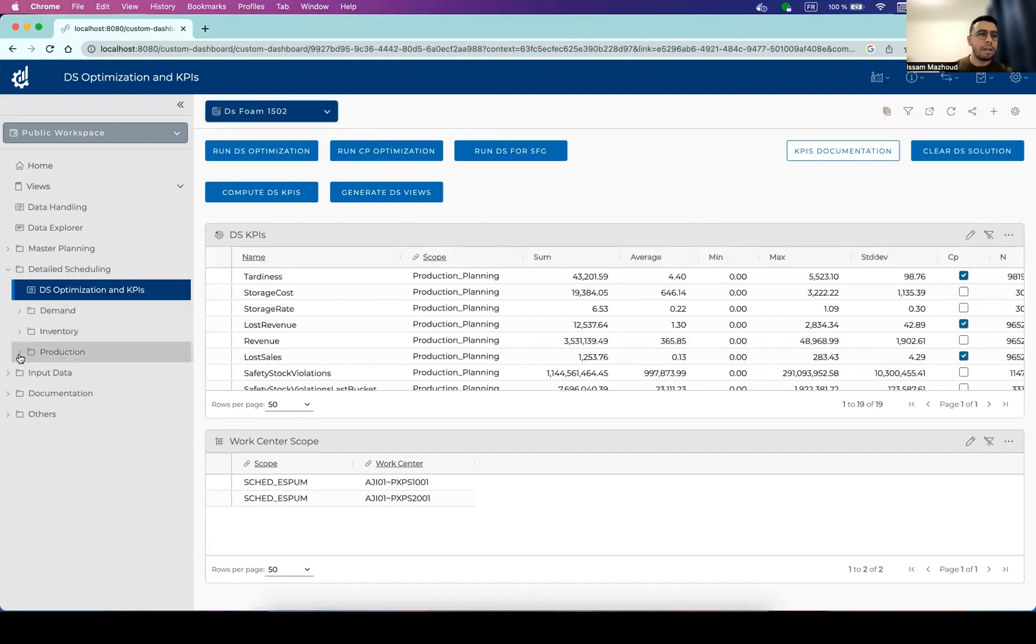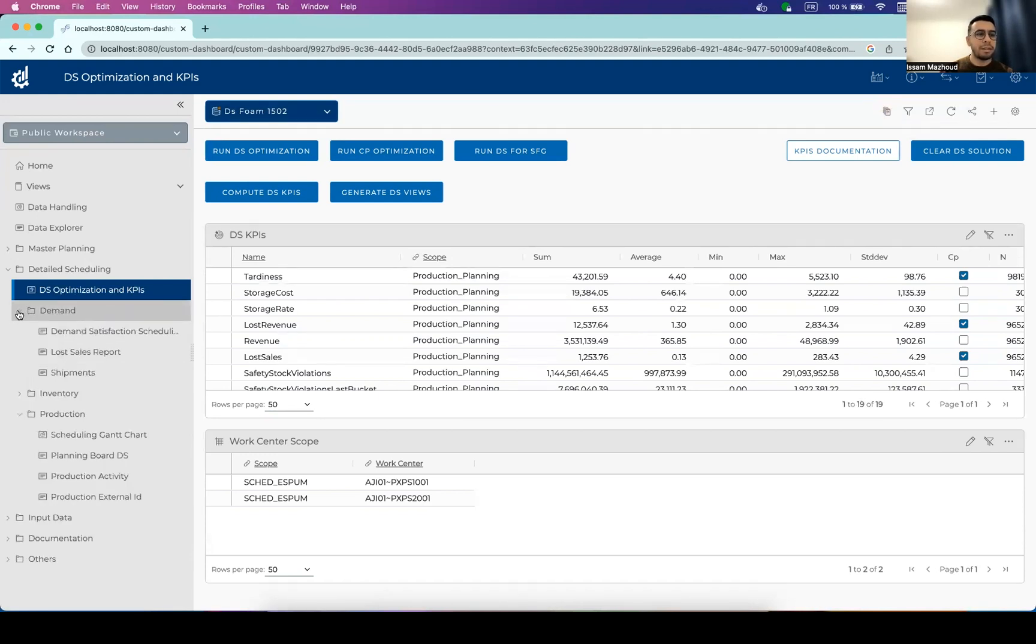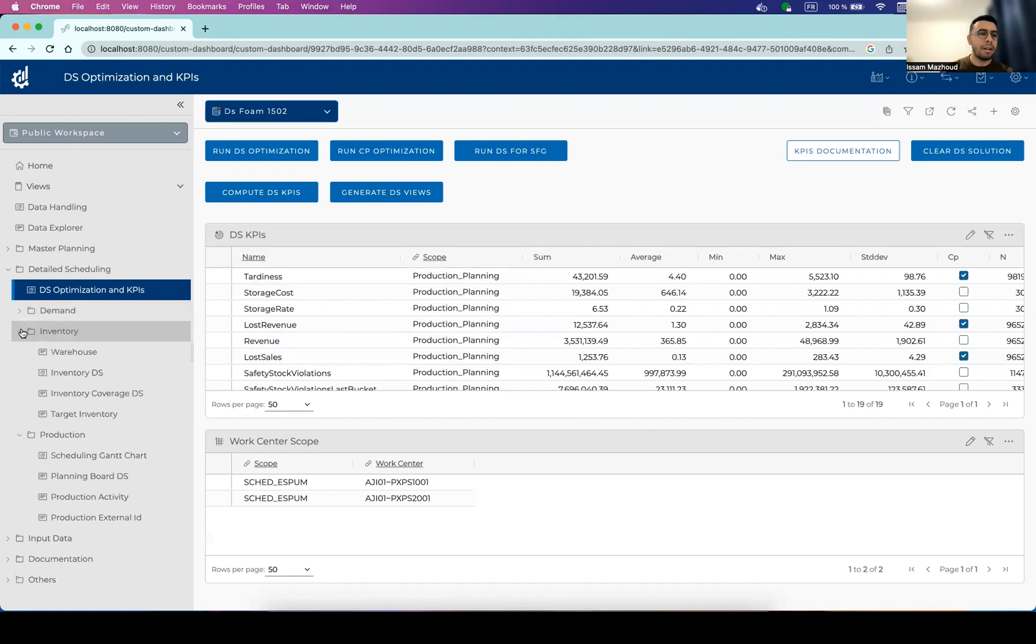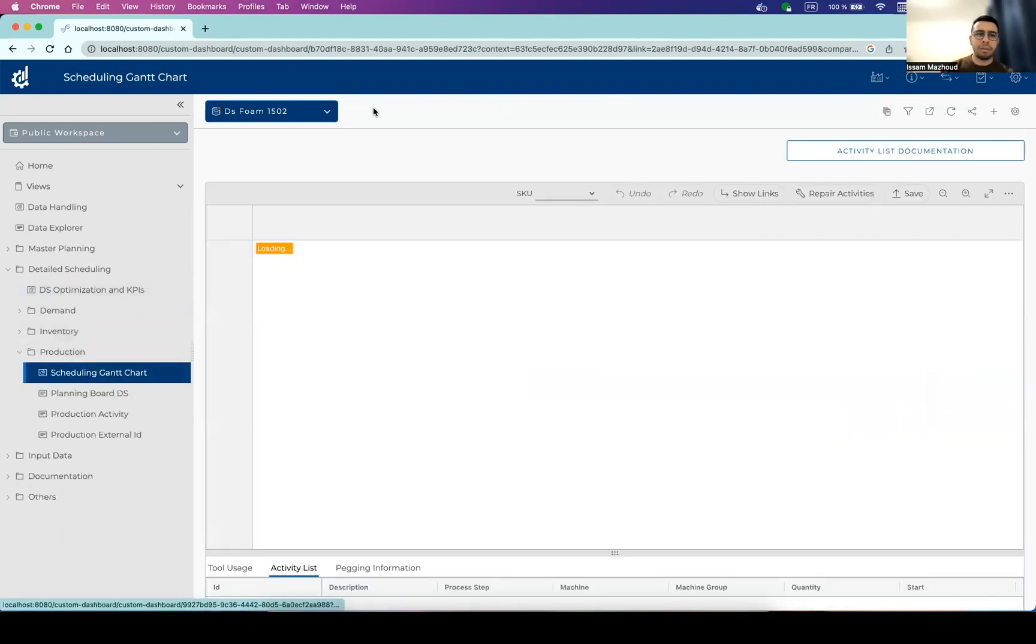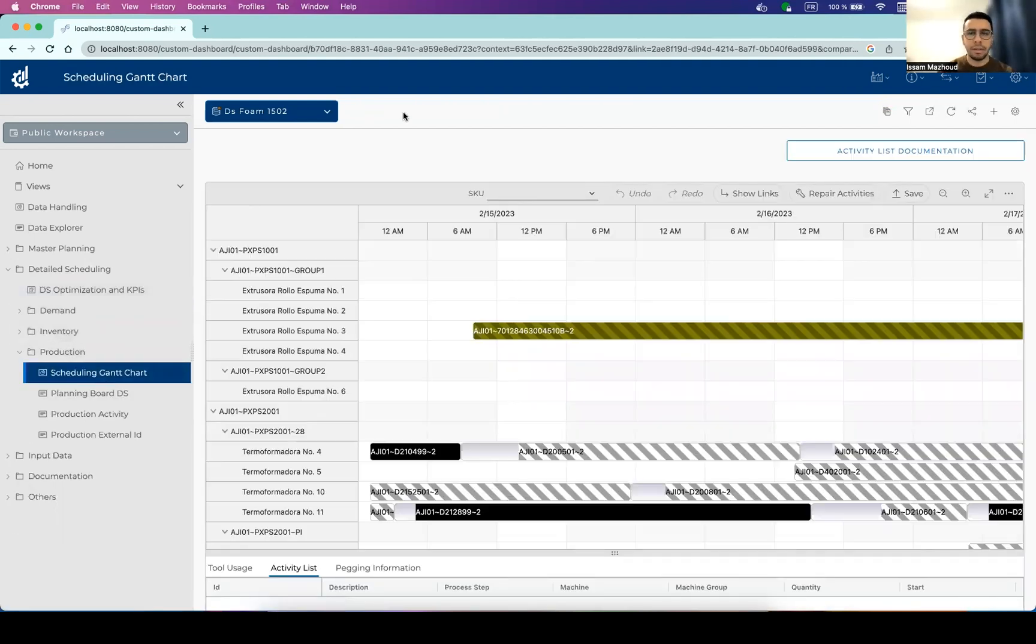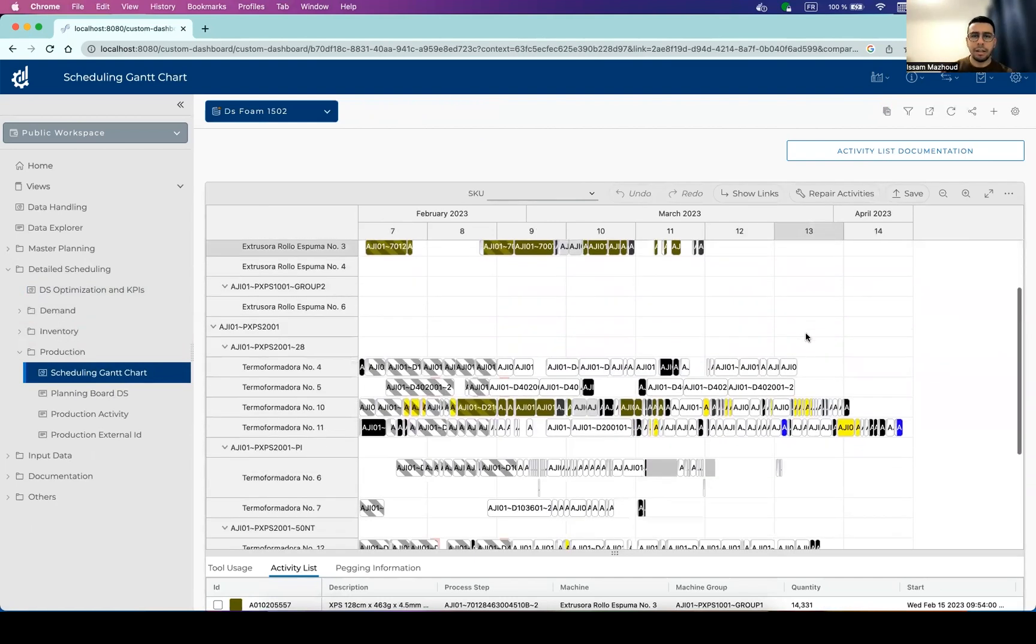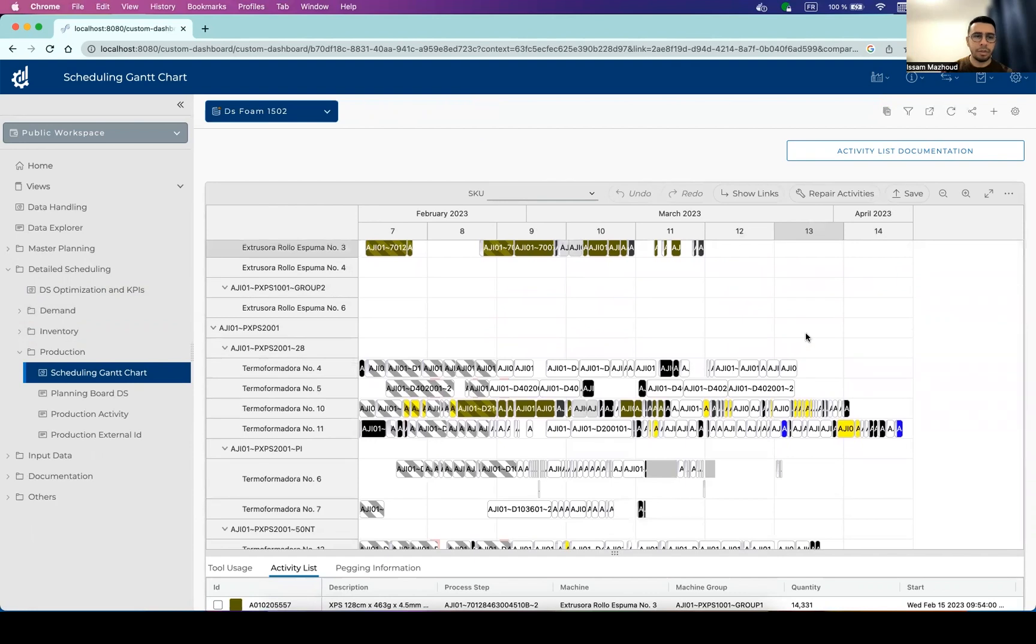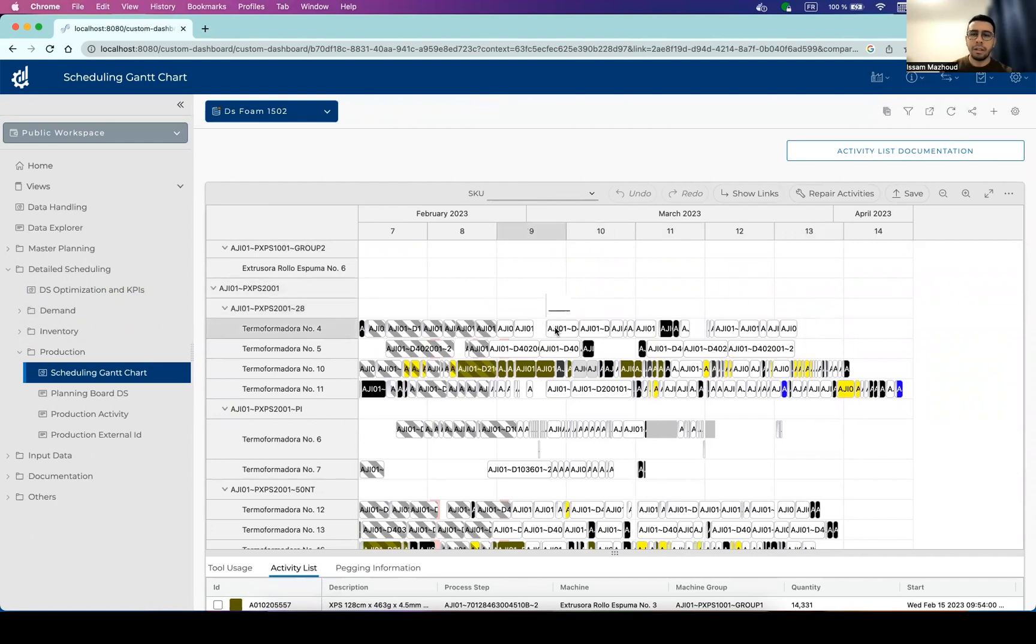So another important view, we have also the same information about the demand satisfaction, demand fulfillment, and the inventory. But we do have the scheduling Gantt chart, which is specific to the detailed scheduling. So in the scheduling Gantt chart, we can see the different production activities with their exact start time and end time. When we go over one activity, we can see